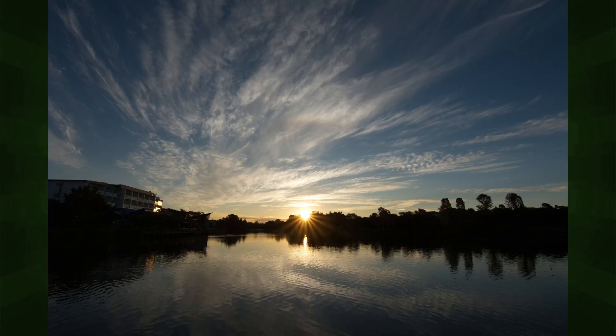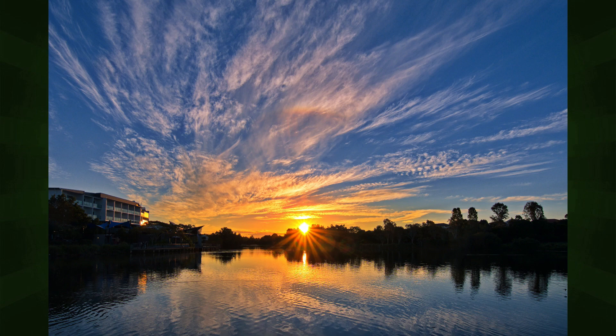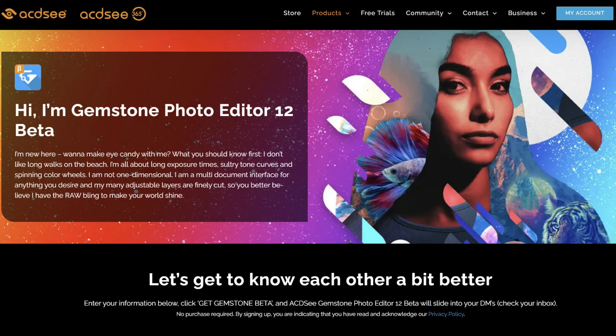Can a simple photo editor turn this image into this in fairly easy steps? ACDSee Gemstone beta version can. As the name states, it is in beta — ACDSee have released this program for people to download, trial, and give feedback on. I'm pretty sure it will become a paid program, but if it's reasonably priced it will give Adobe Lightroom a run for its money.